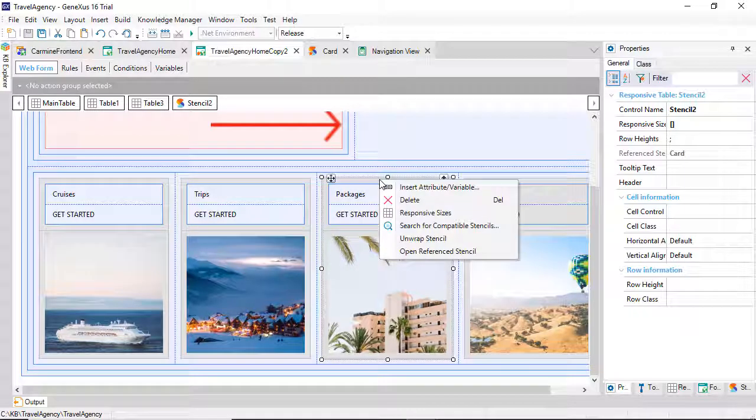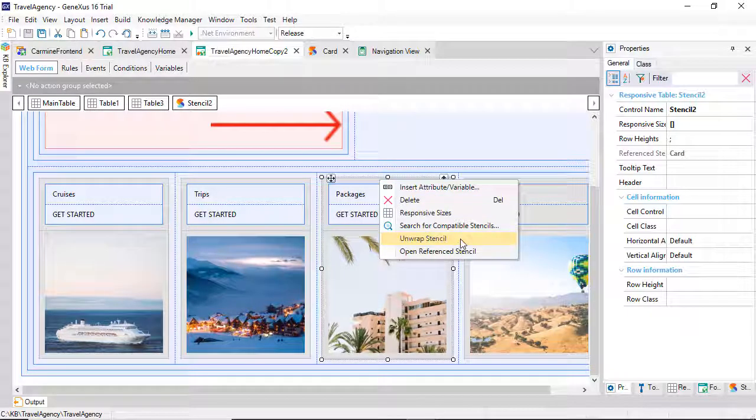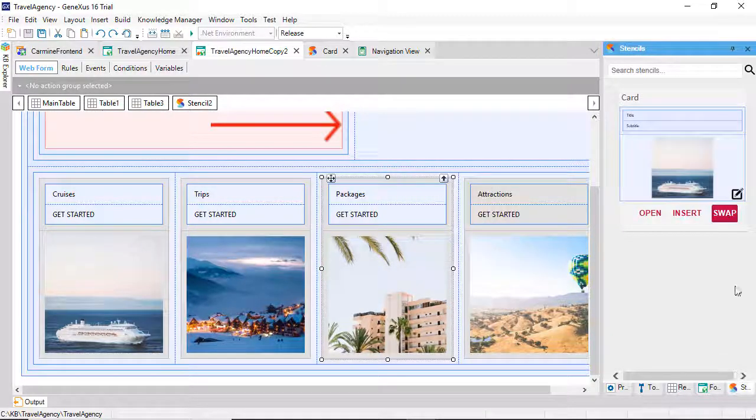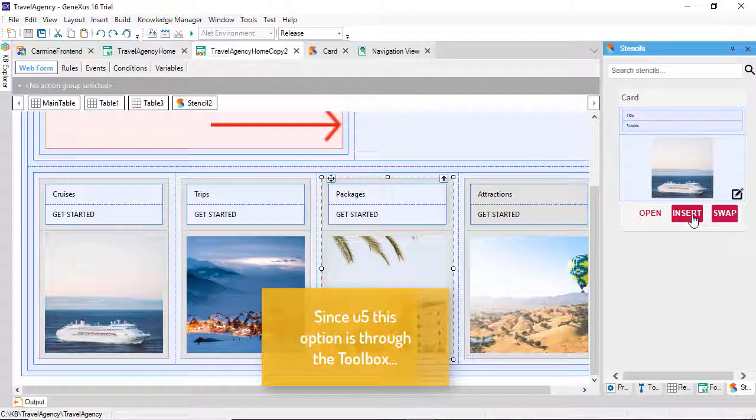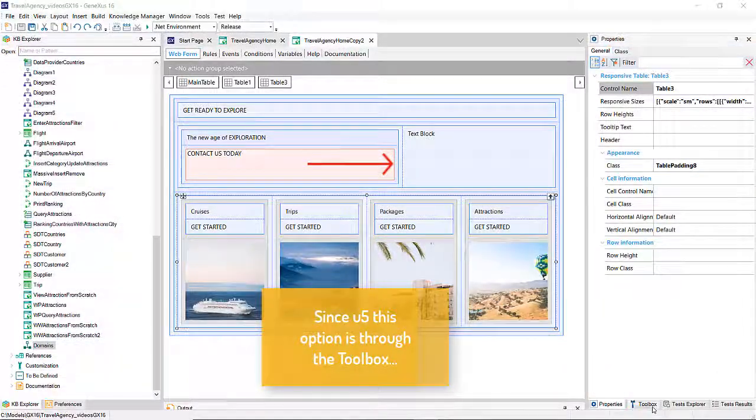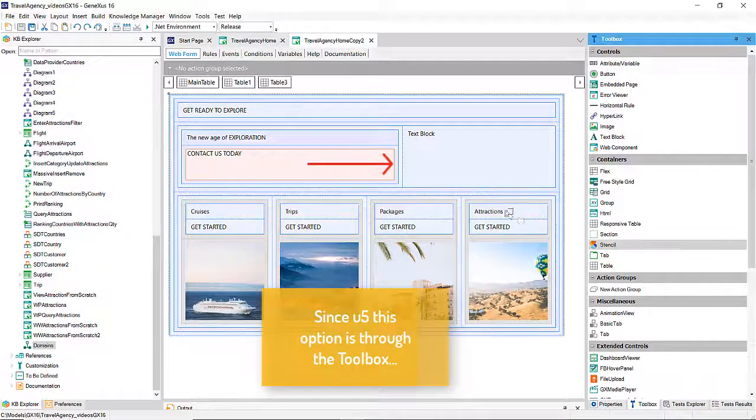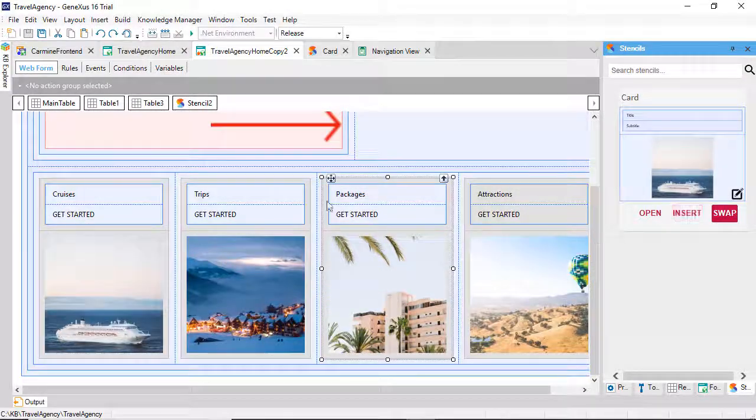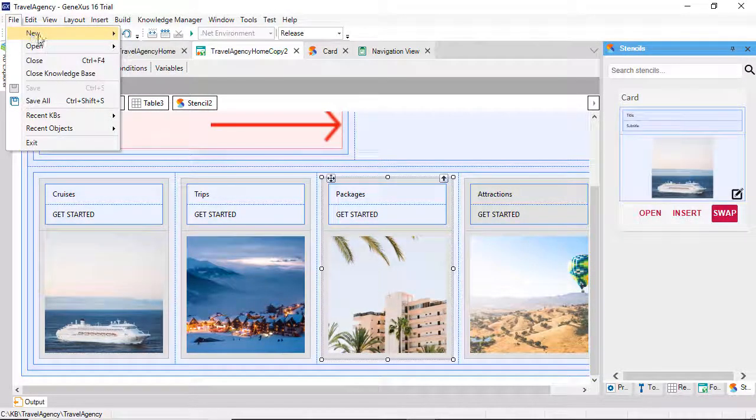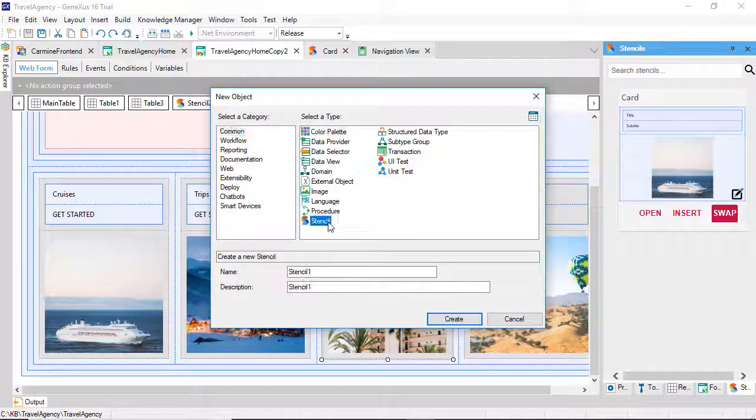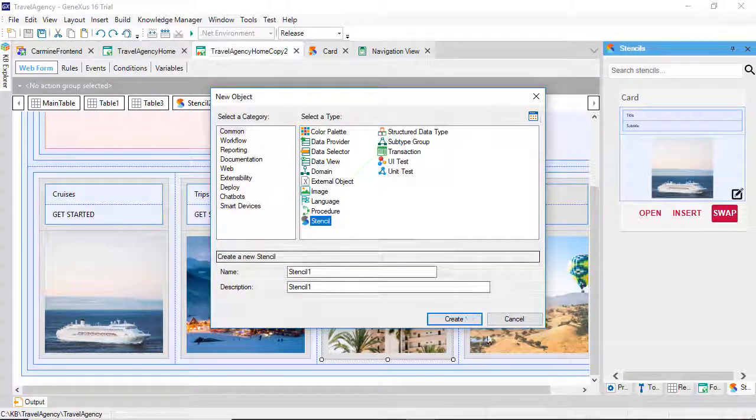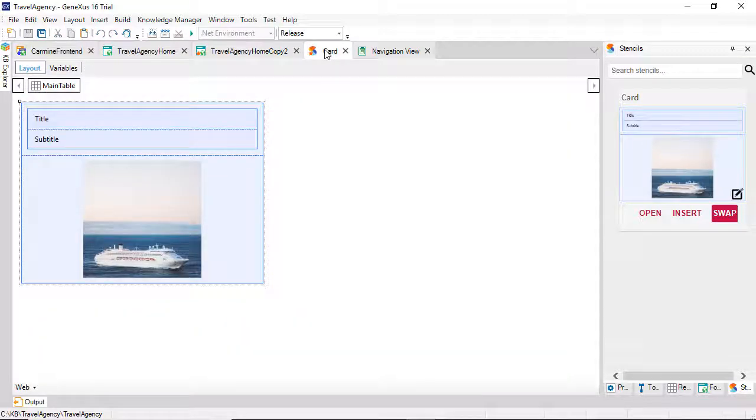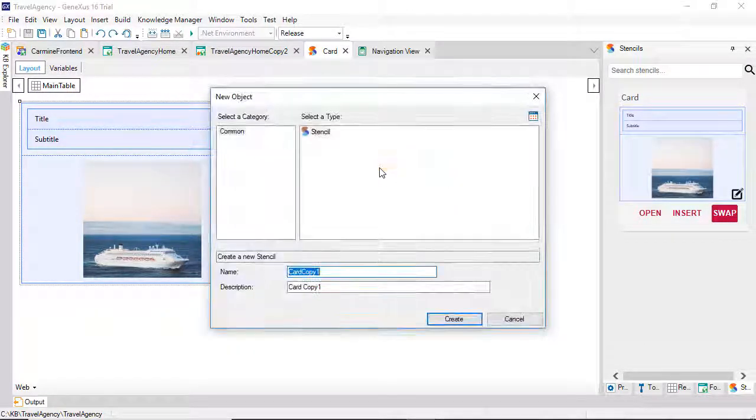At any time, we can decide to stop using the stencil by doing Unwrap. We can also insert stencils directly into the form, and create stencils from scratch. Or, we can work based on another one. Let's save the one we had with a different name.